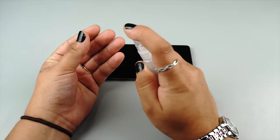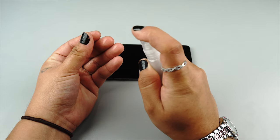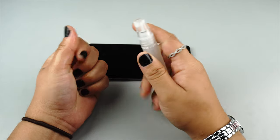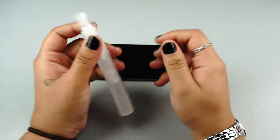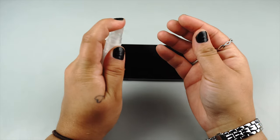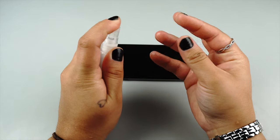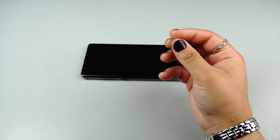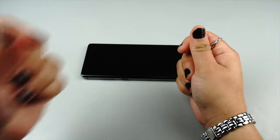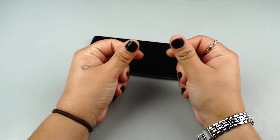Before peeling the protector off of the backing, spray your fingertips with the non-toxic soapy solution to minimize fingerprints appearing underneath the film during the installation.